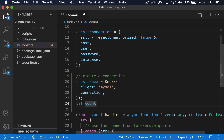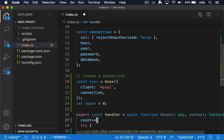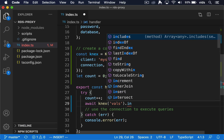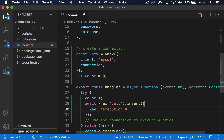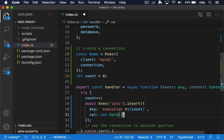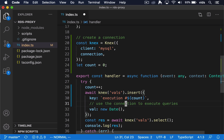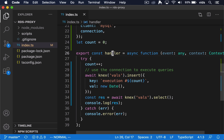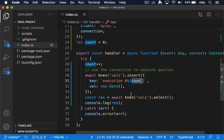Let's also create a counter here. Every time our handler is called, we'll increment the counter. Now let's add a few queries to our database. What we're going to do in our handler is: first, insert a new row every time there is a new request to our Lambda function — adding the counter value to it. Then we're going to select all the rows from our table and log them to the console.